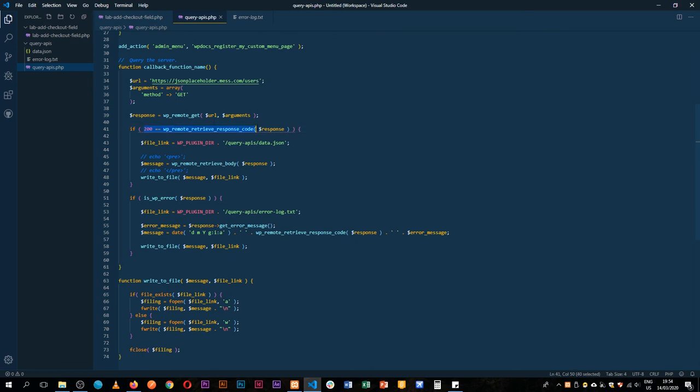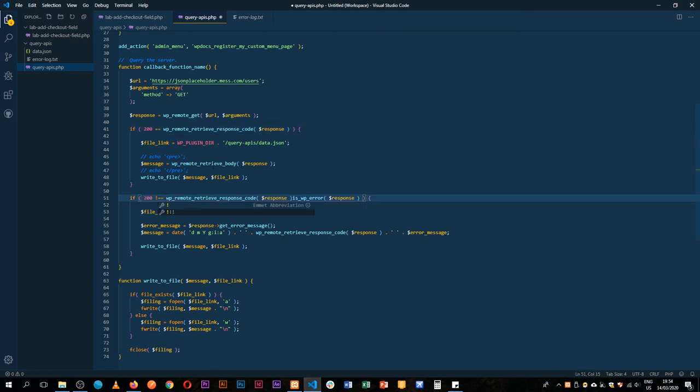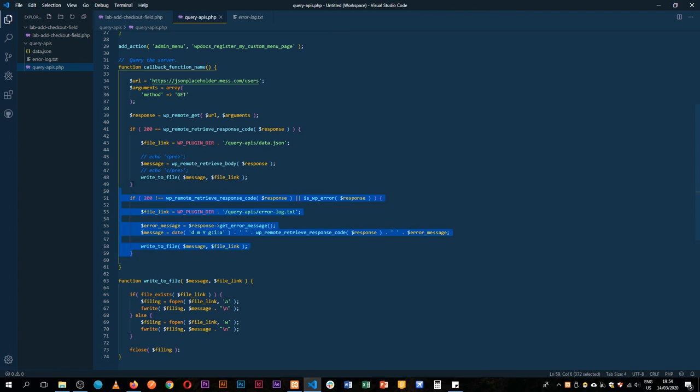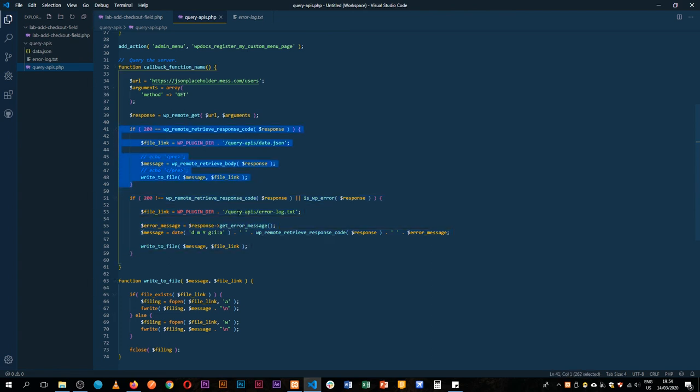If it is not any other response, if it's not 200 or is a WP error, then that would be the best way of handling this and relating it to what's happening here.